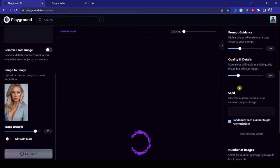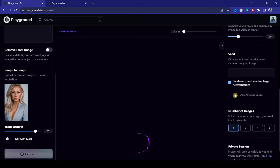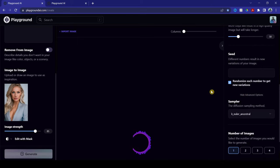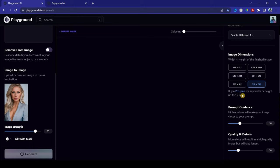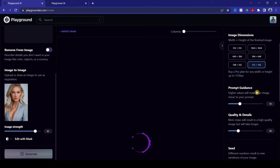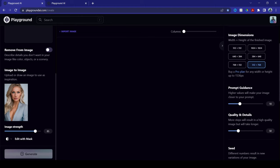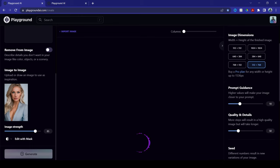Sampler, you must click Euler Ancestral. Now, make sure your image dimensions are correct as well as your prompt guidance and quality and details. So for today's video, if you're doing this with me, follow along. Just make sure that this is number 10 and this is number 50.